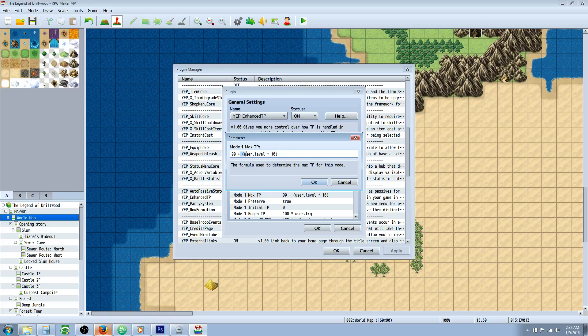So to do this you're going to use a parentheses and then you're going to type user dot level, and then a space and then an asterisk for times, and then you're going to put 10.